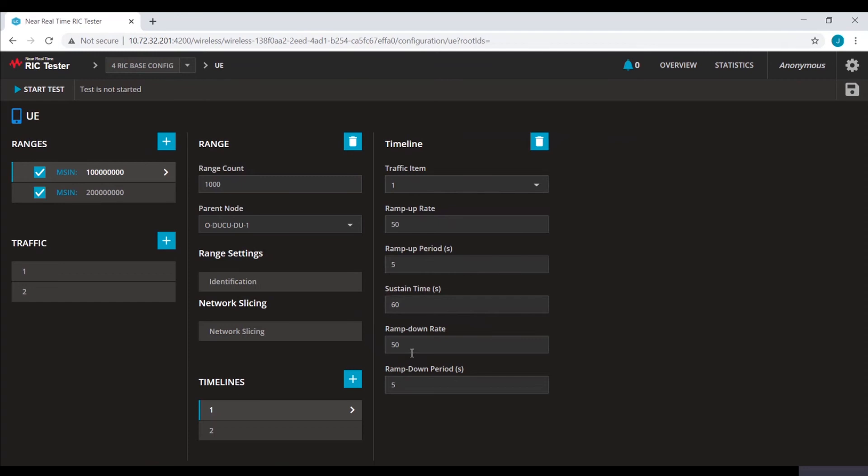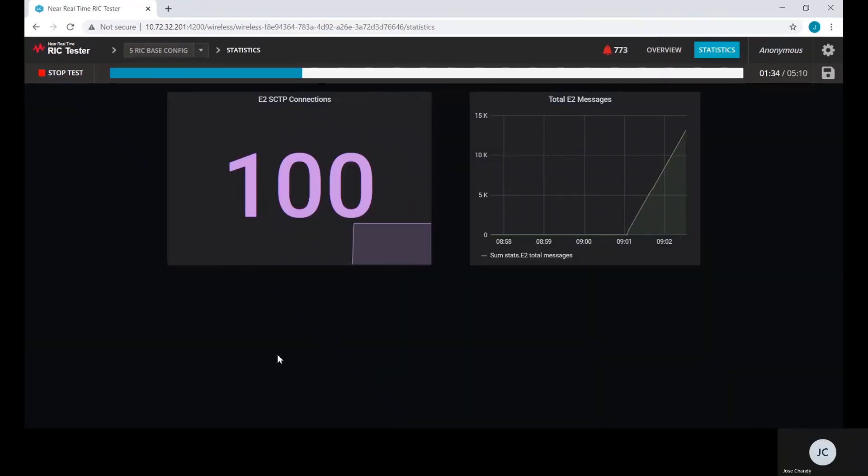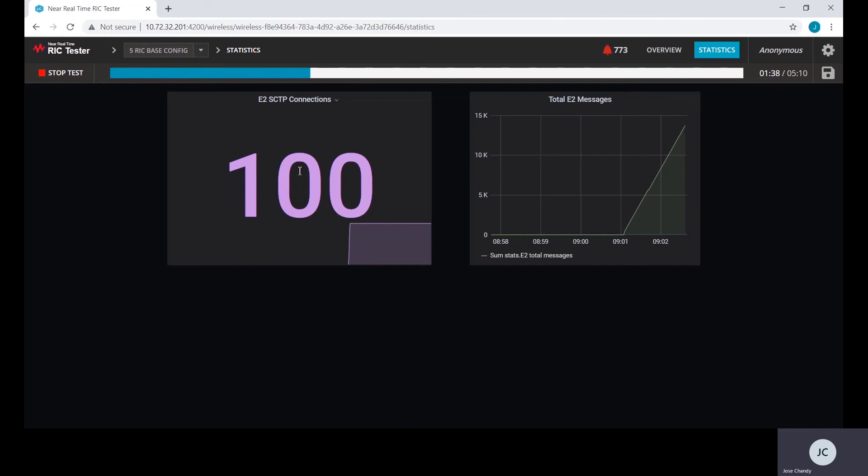Now, let's start the test. This GUI shows the statistics. There are 100 E2 SCTP connections established towards the real-time RIC.